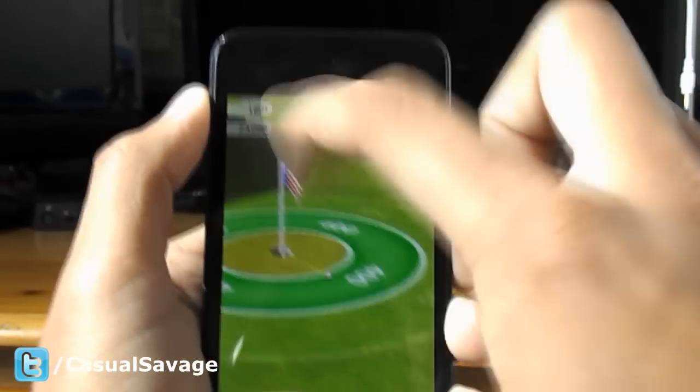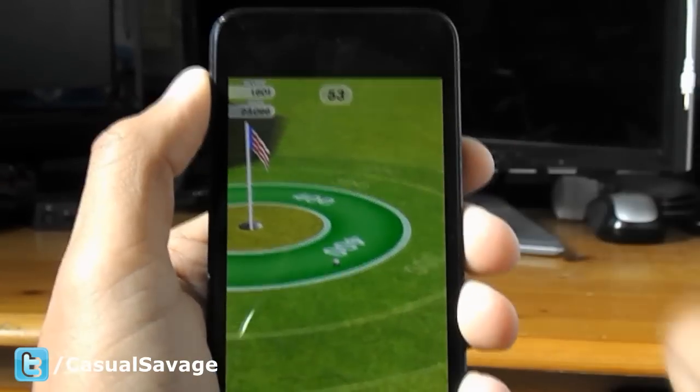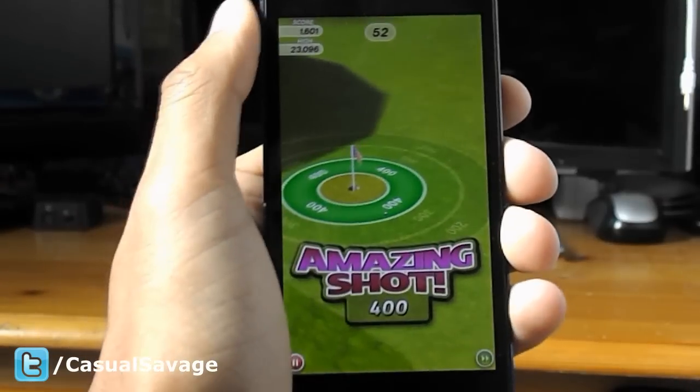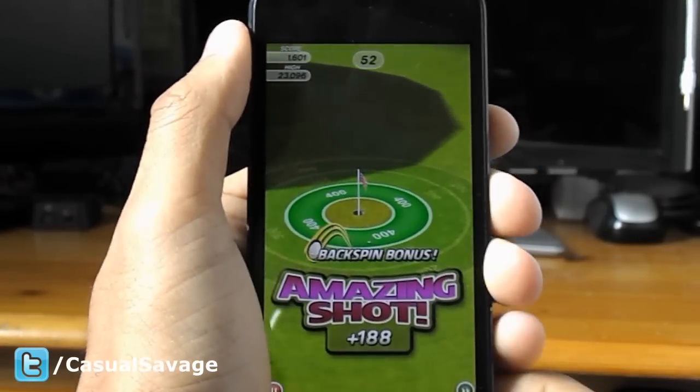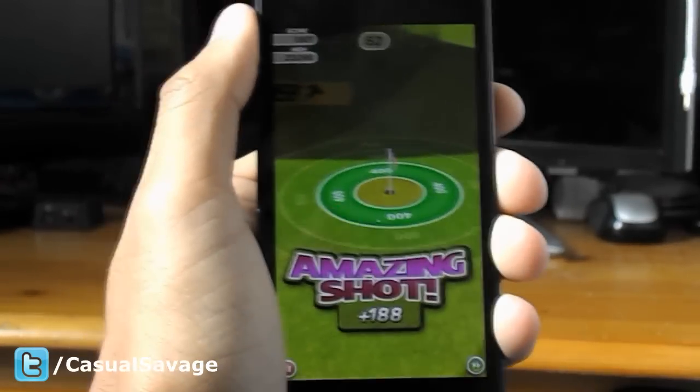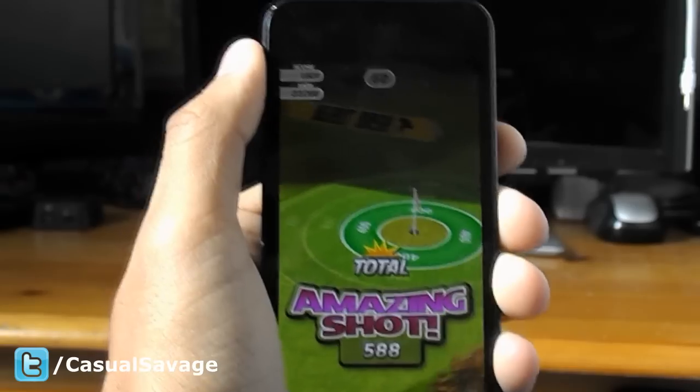Hole in one! I scored 400 again. This game is called Flick Golf.